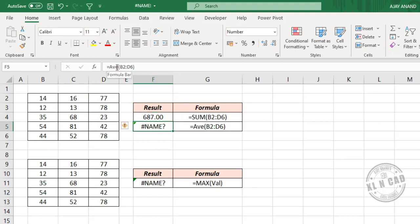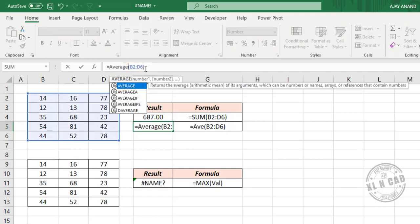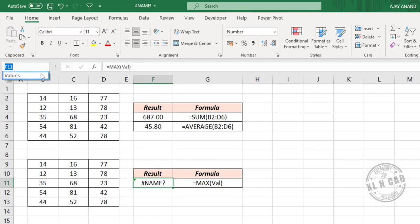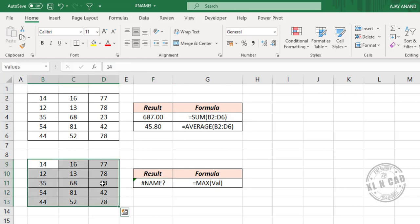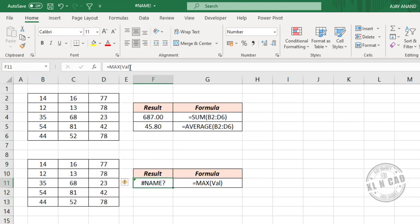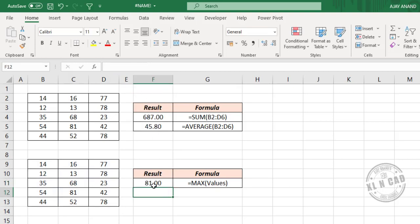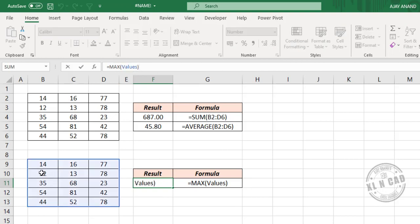AVE is not a valid Excel function. We'll make it AVERAGE, press the Enter key, and the name error is gone. In the third example, I have used a name called VAL inside the MAX function. But if we look at the Excel name box, this worksheet has only one named range called 'values', which refers to these cells. So let's change the name to 'values', press the Enter key — name error is gone, and MAX function returned the largest value from the list.